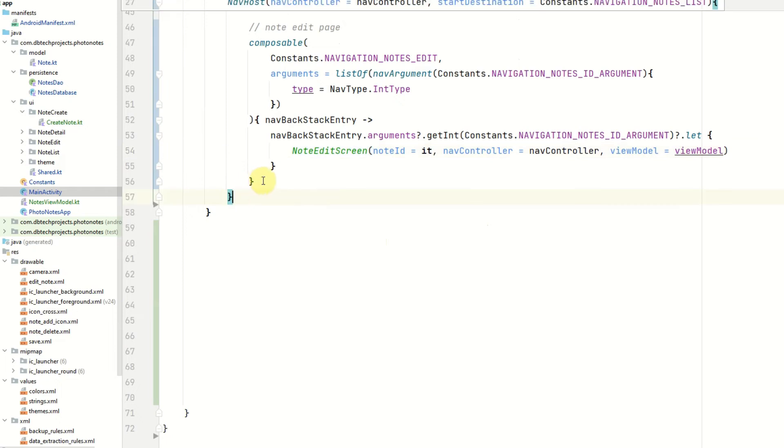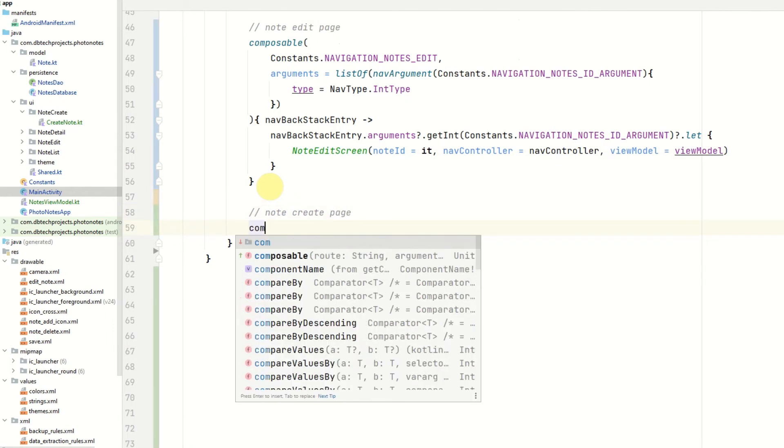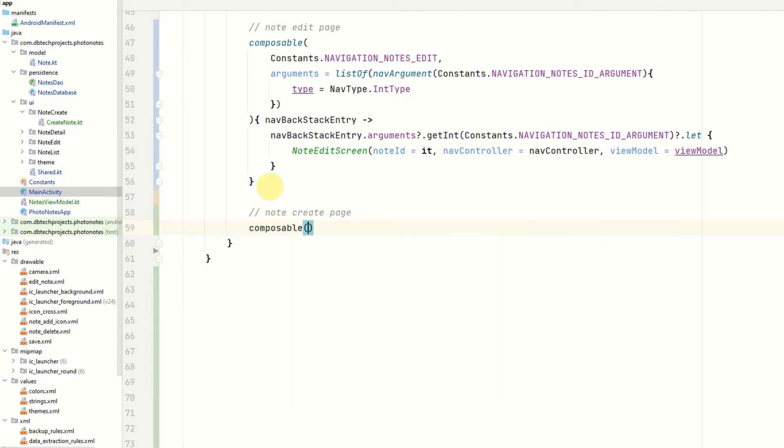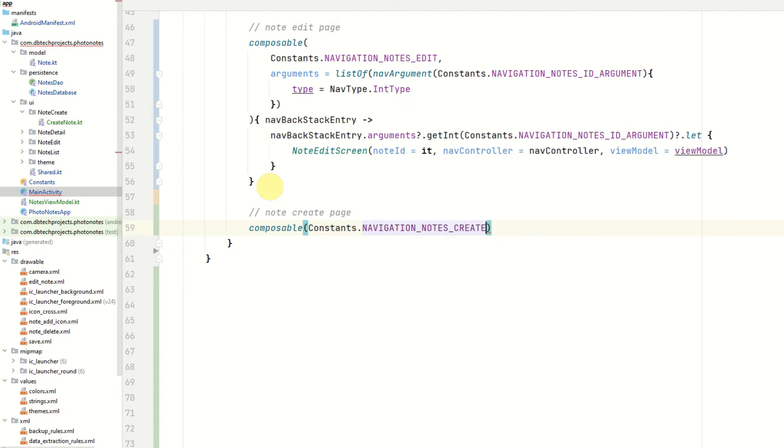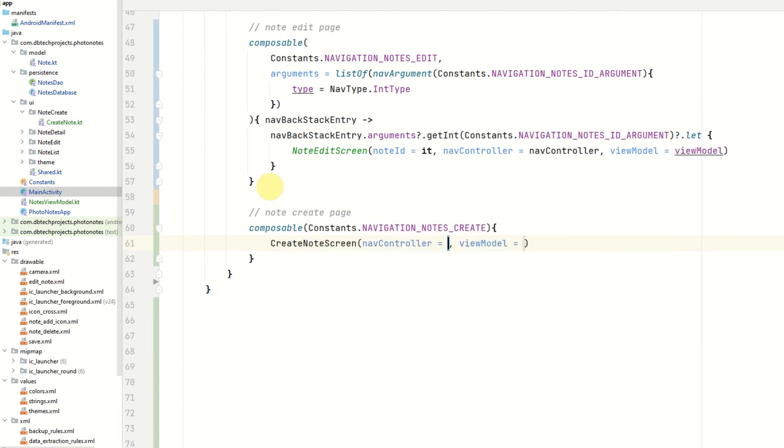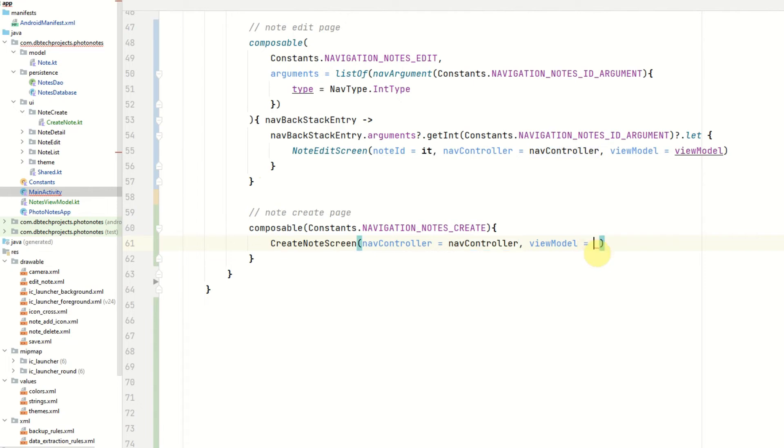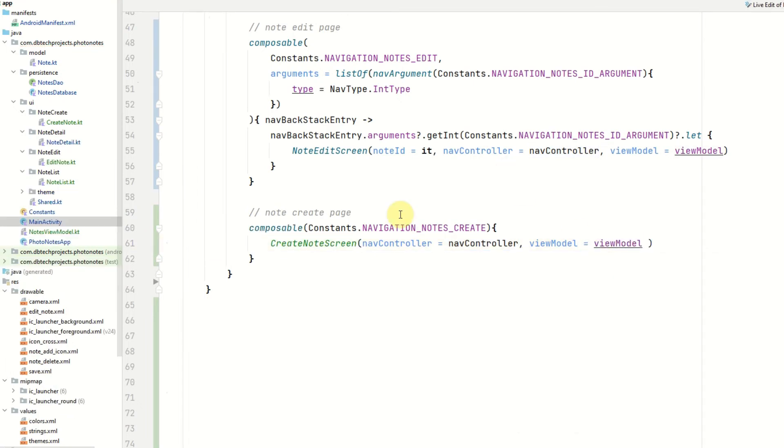And then the final page will be the note create page. So we're going to be a composable. The route will be constants dot navigation notes_create. There won't be any arguments. And then we just want to load the create note screen. Pass in the nav controller and then pass in the view model. So now the main activity has been completed.